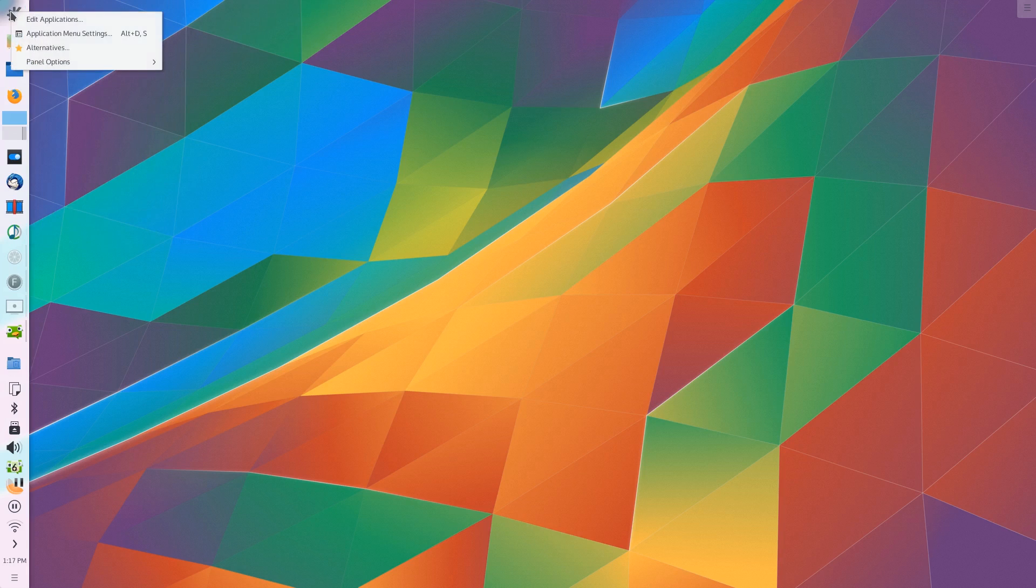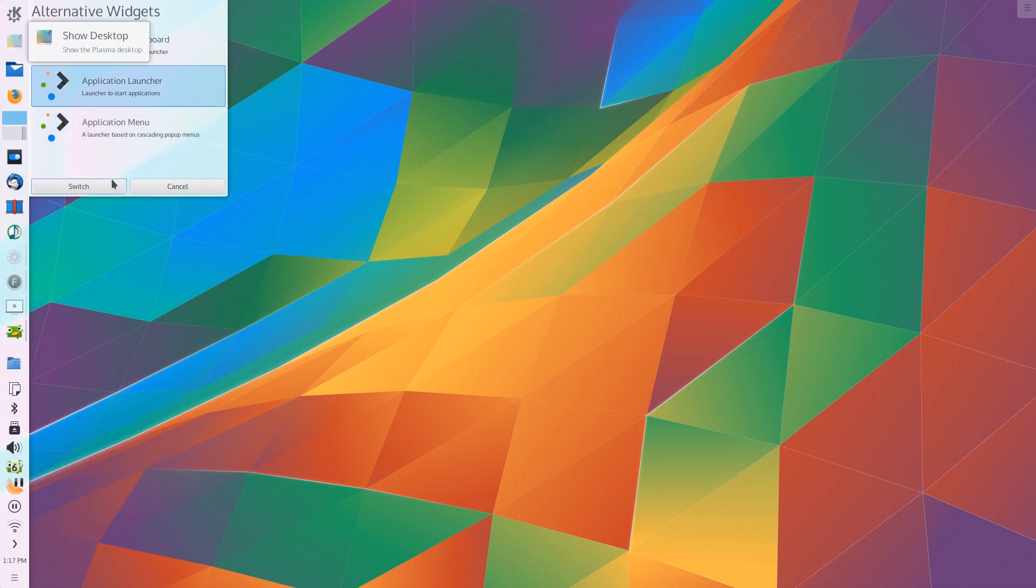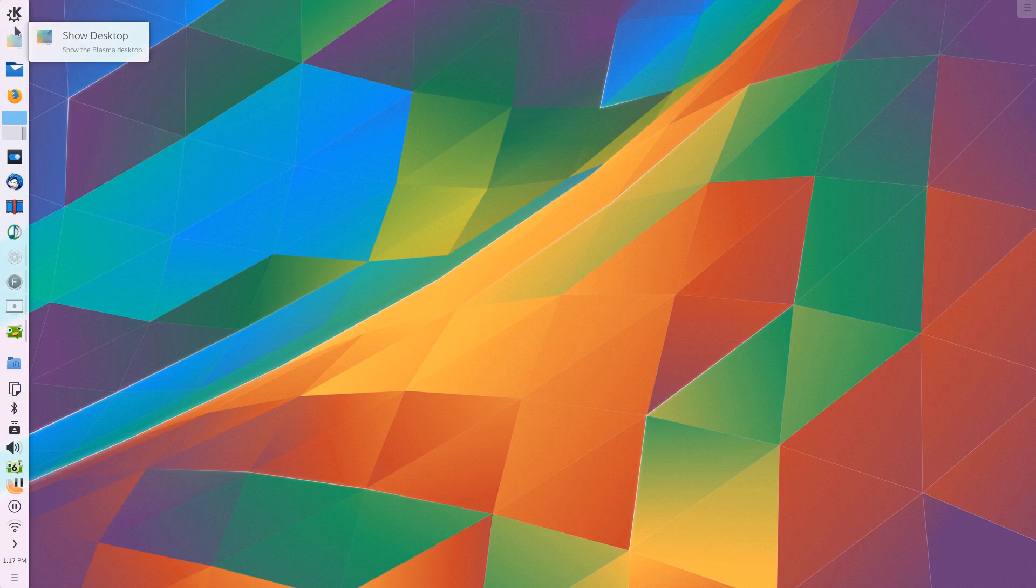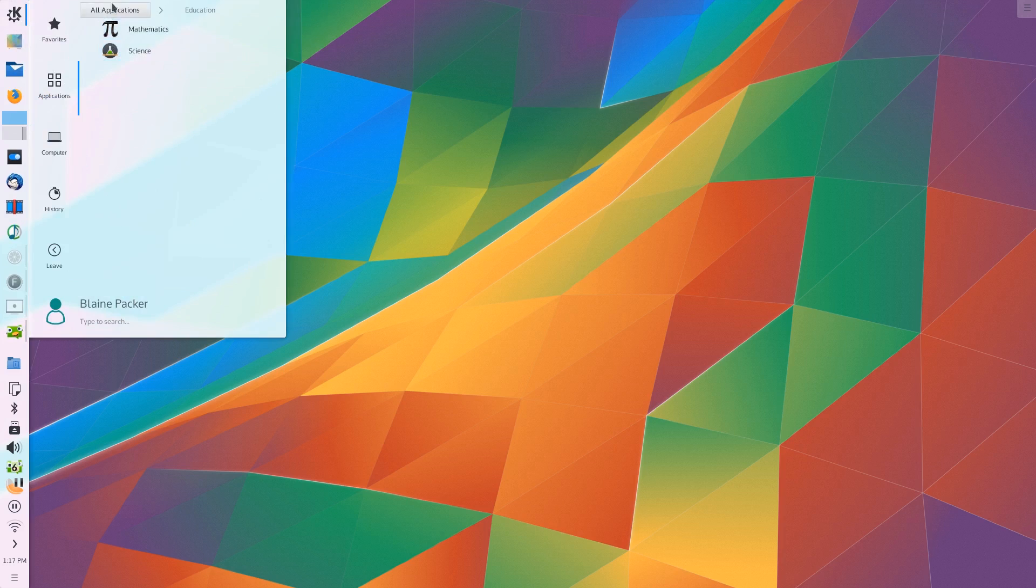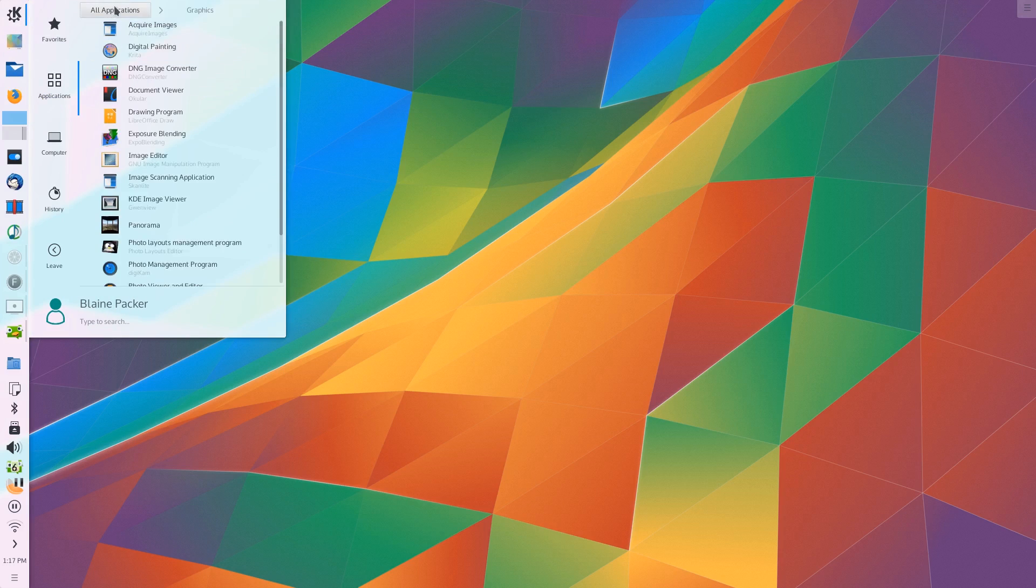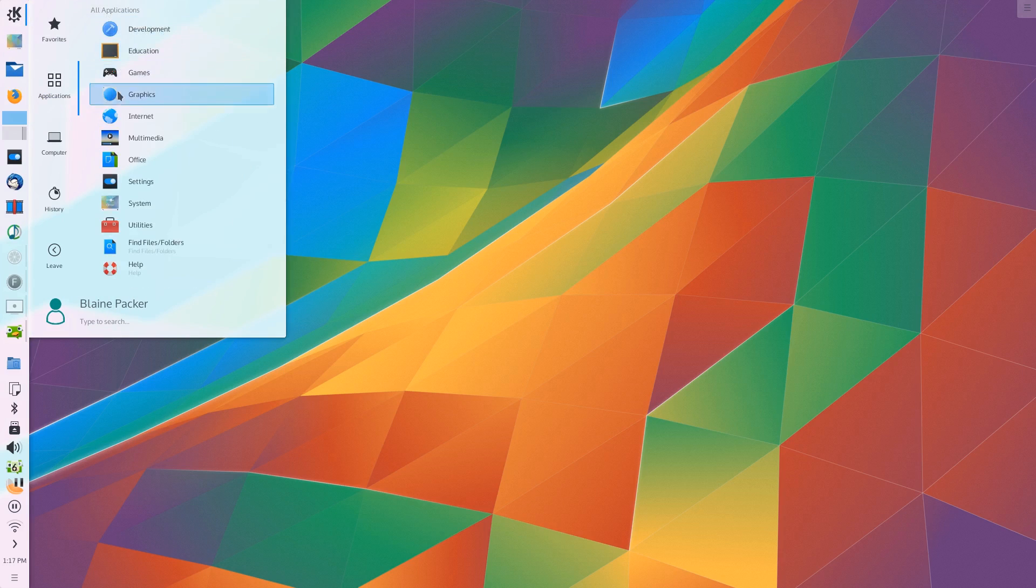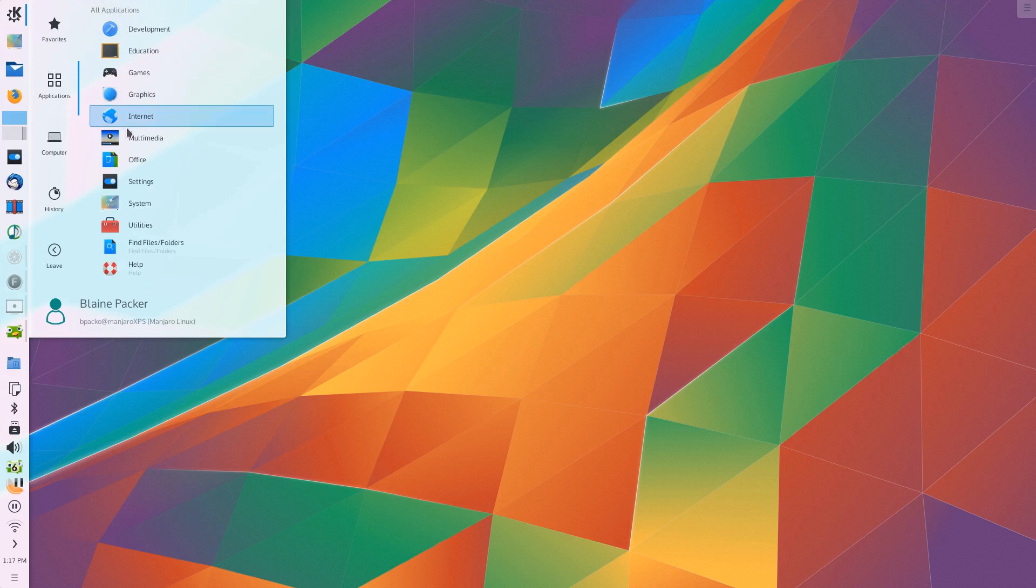The other thing that I really appreciate about the Plasma 5 desktop from a productivity side of things is the different menu types. What do I mean by this? There are three main menu types in KDE Plasma Desktop 5.